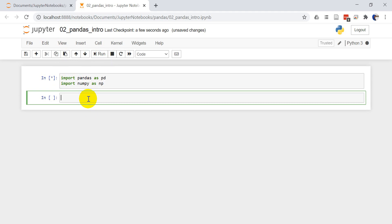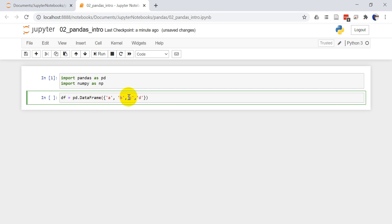Now let's make ourselves a data frame. So df equals pd dot data frame and then we need to make a dictionary that has our data in it. We're going to name these columns simply A, B, C, and D. And the data for column A, let's make this a range from 1 to 11, which will give us numbers 1 to 10.